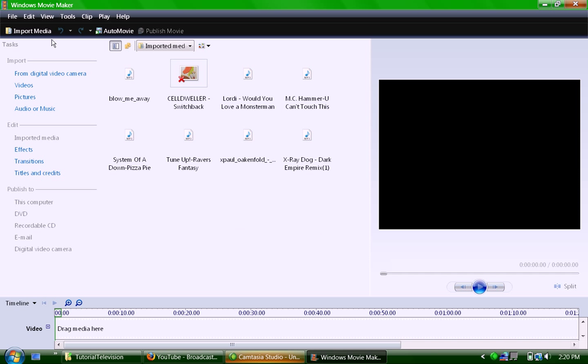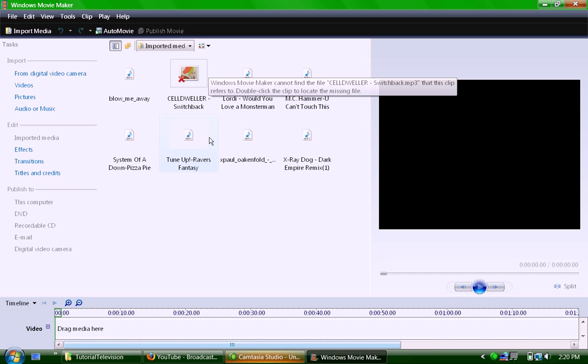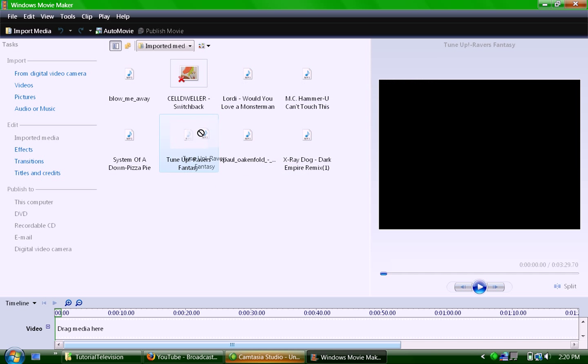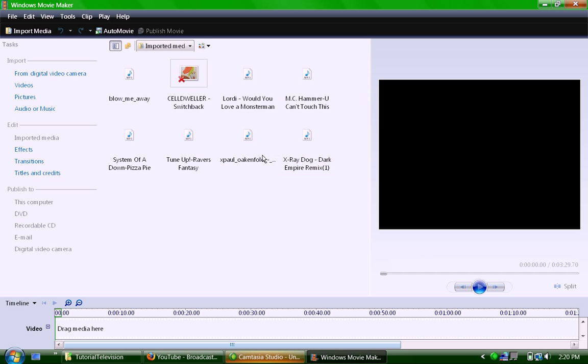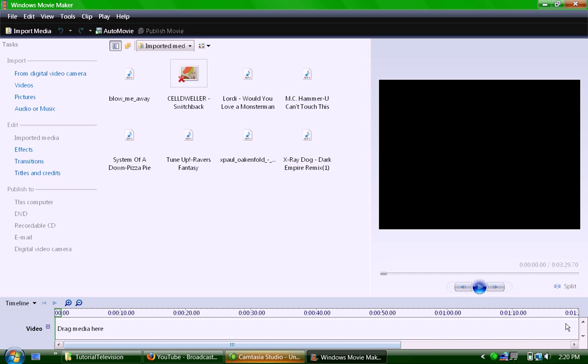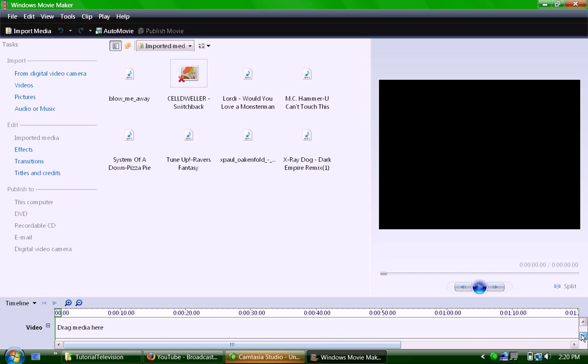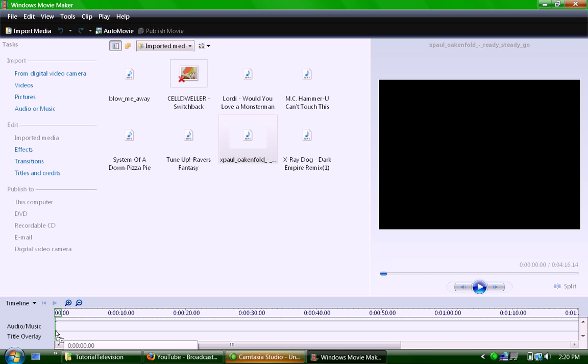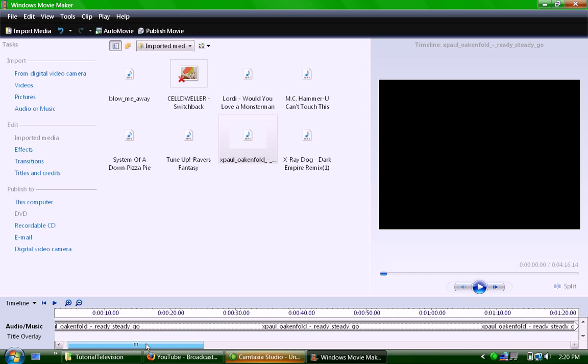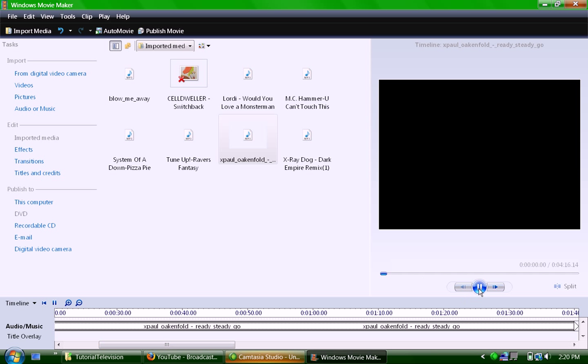Once you open up Movie Maker, you import your video and put it in your video space. I've got some songs here already that I'll use. It has to be an mp3 file. You get your mp3 file and scroll down here. There's a little scroll area down here where you put the song, and it's right there.